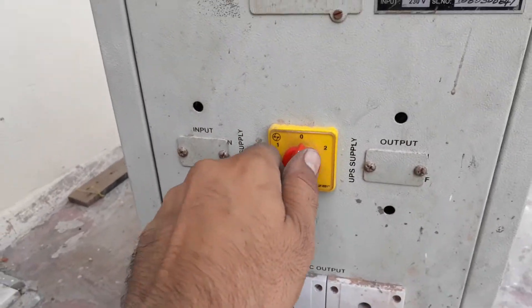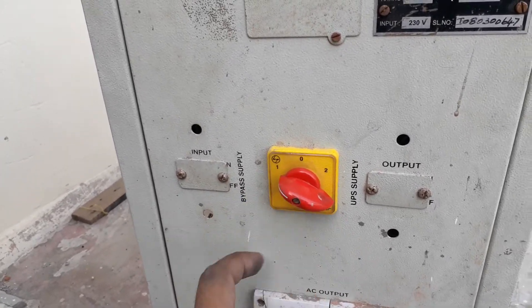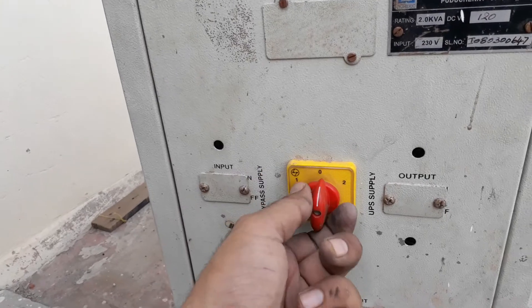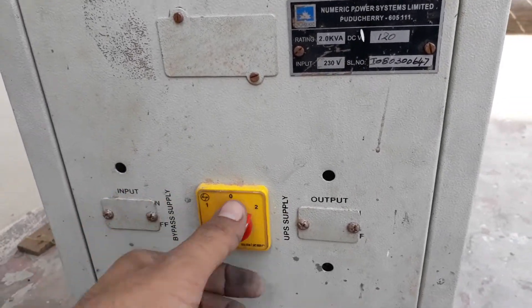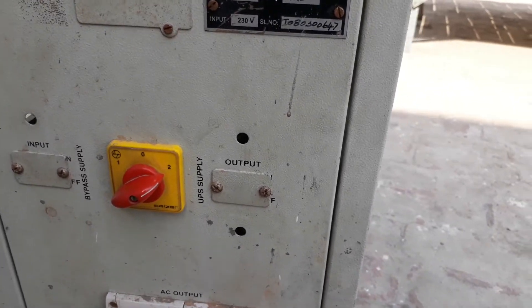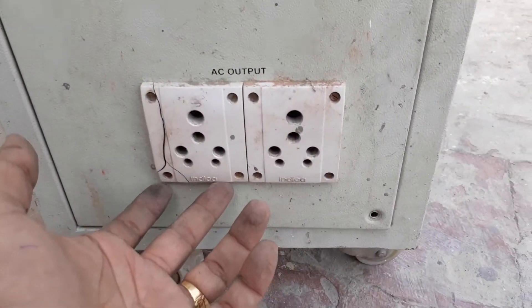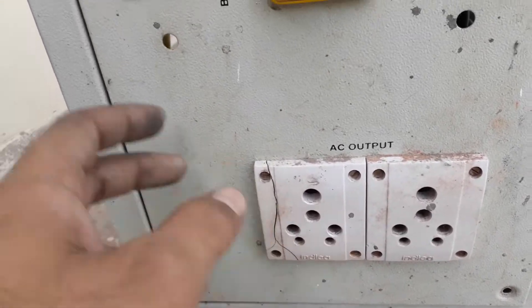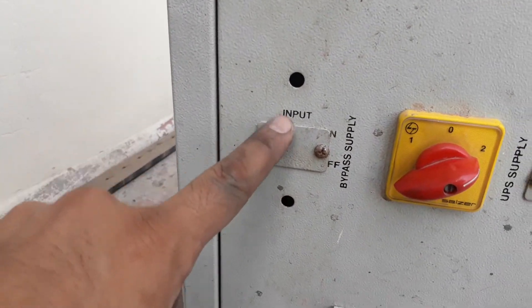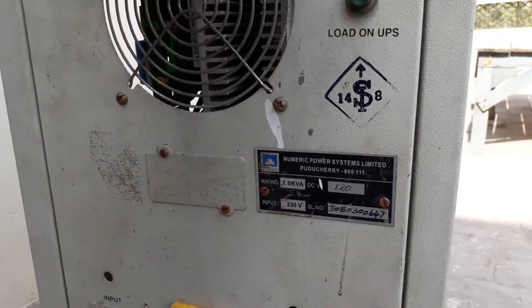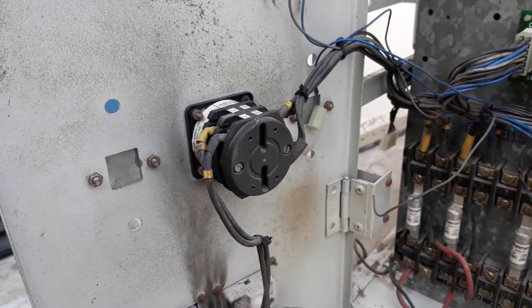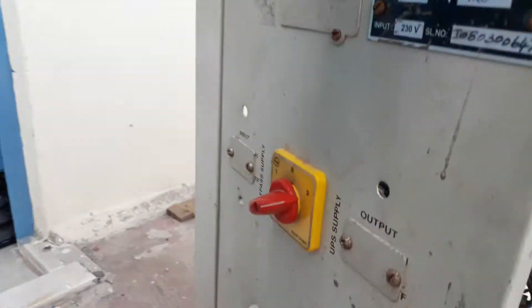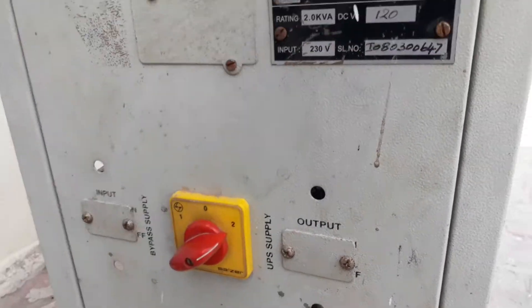They also provide an optional output. If anyone wants a bypass supply, they can bypass it. If the customer wants UPS supply, they can use UPS supply. They also provided two sockets, 16 amperes and 220 volts, and options for input MCB and output MCB. Right now, the MCBs are not present.